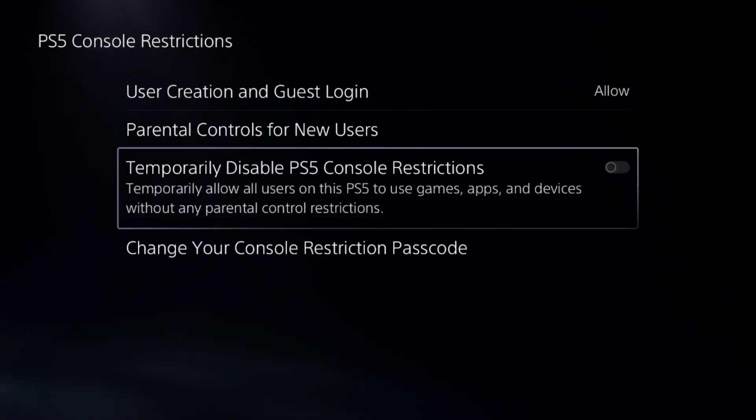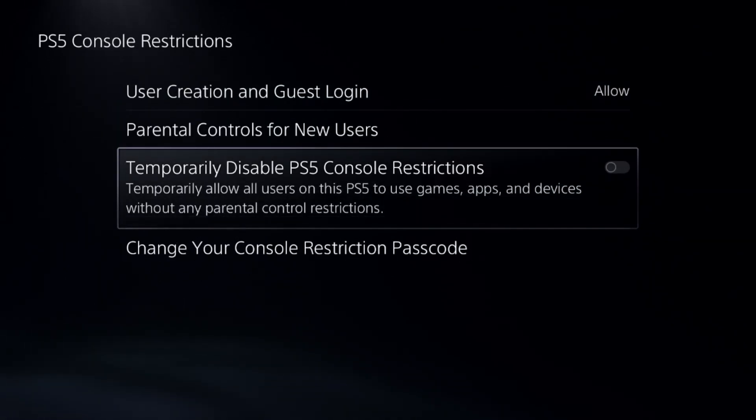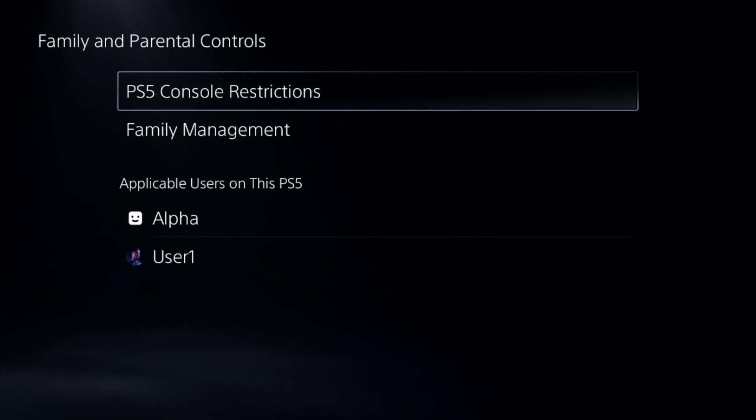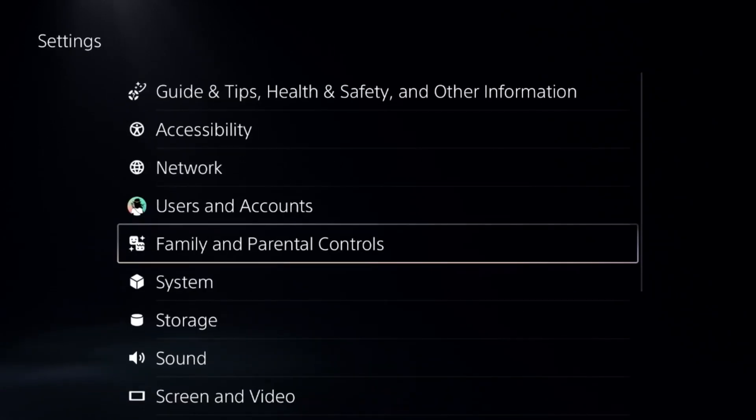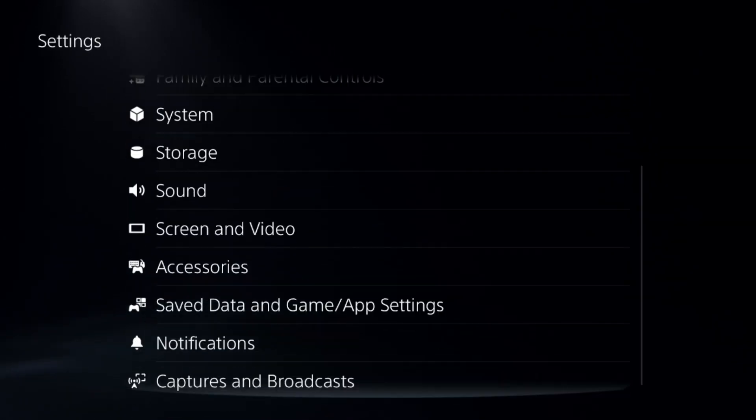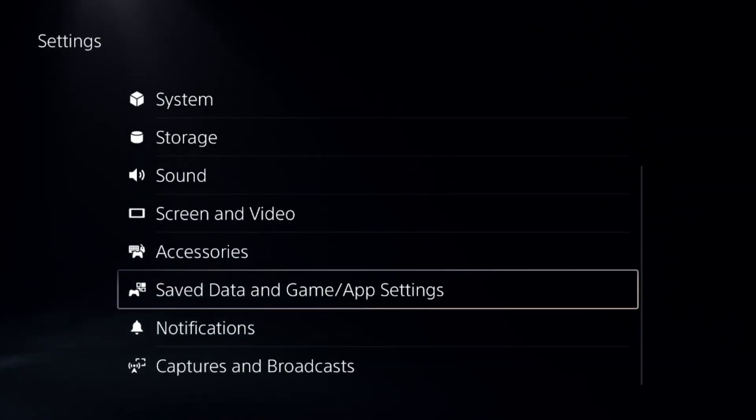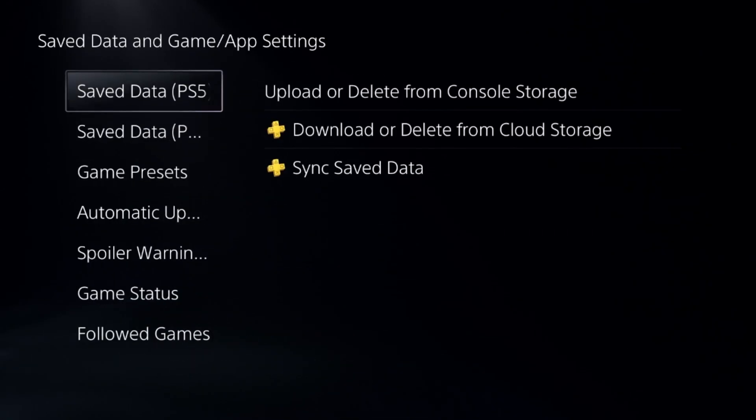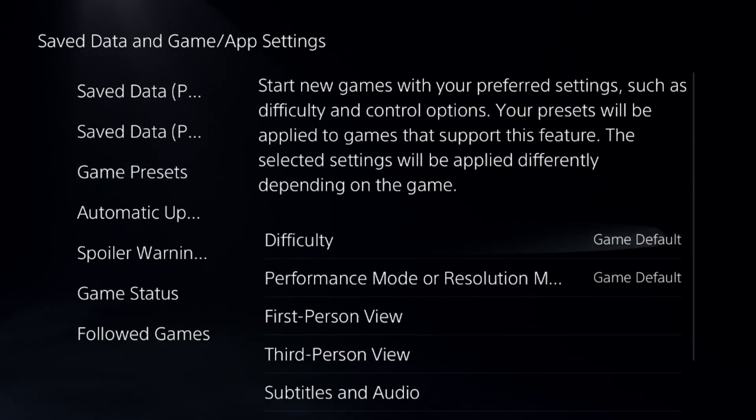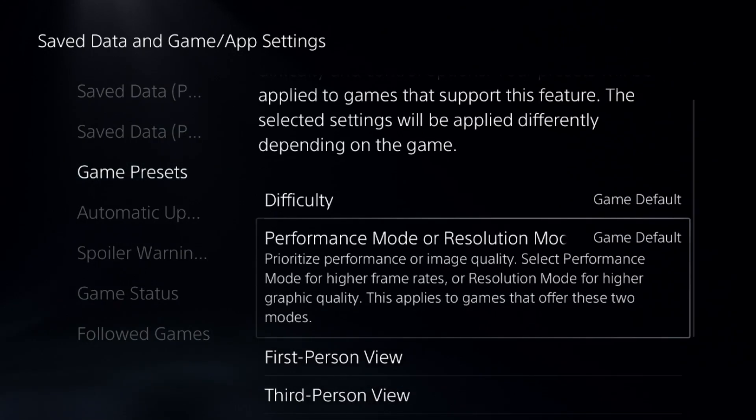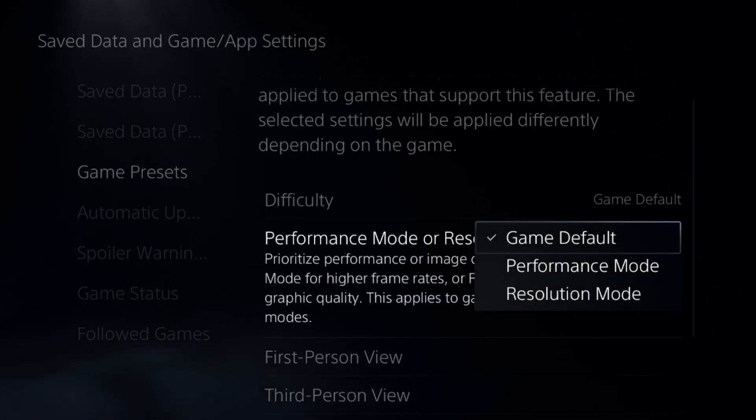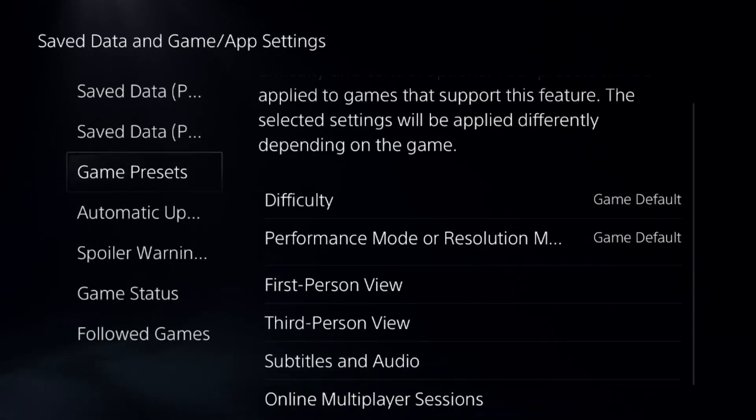Once done, go back to the main Settings and navigate to Save Data and Game App Settings. Select Game Presets and choose Game Default from the options.